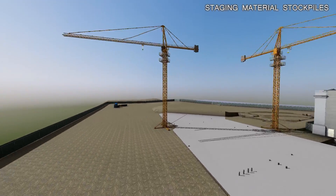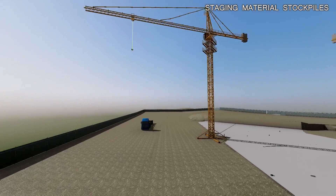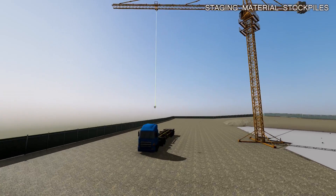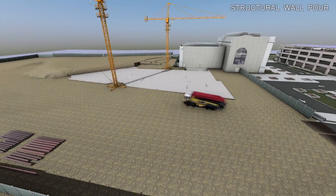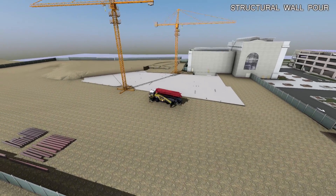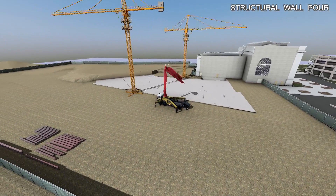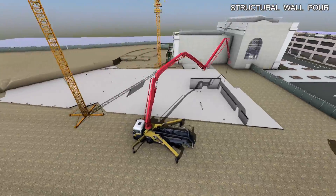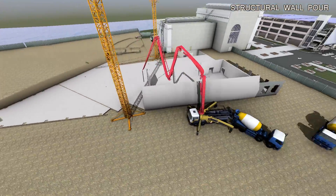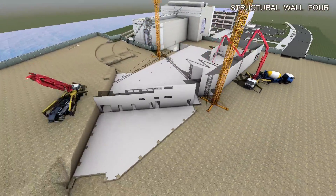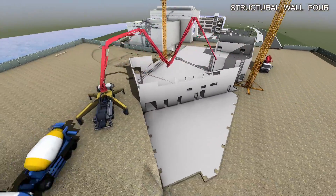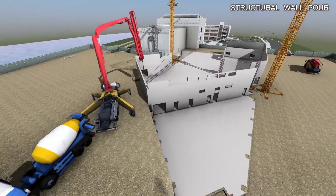Build, demolish, even create staging areas and stockpiles. Best of all, you don't need to be a 3D artist or programmer to animate your 4D scene.